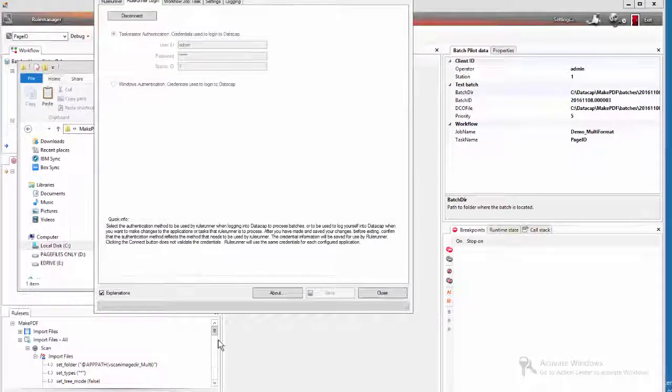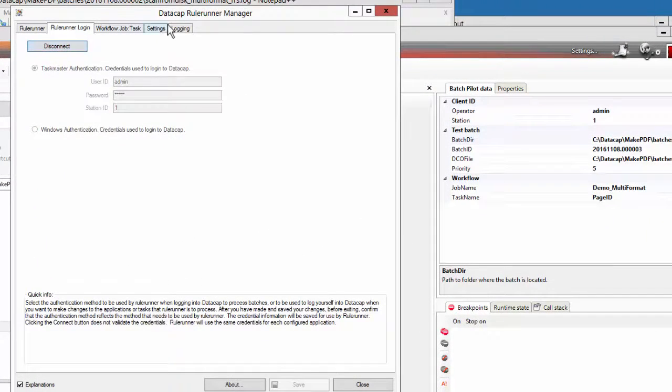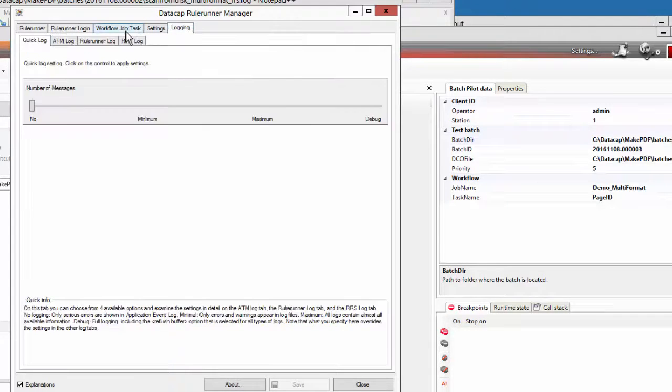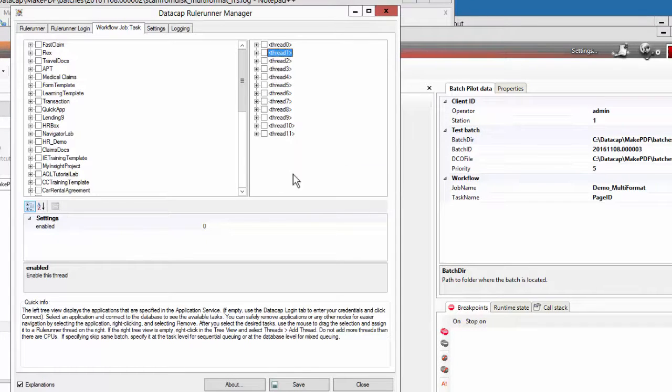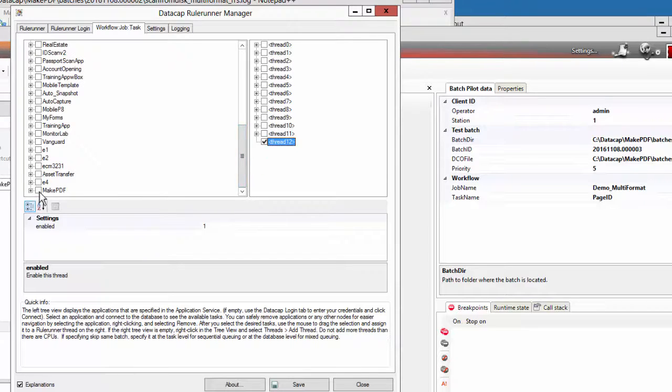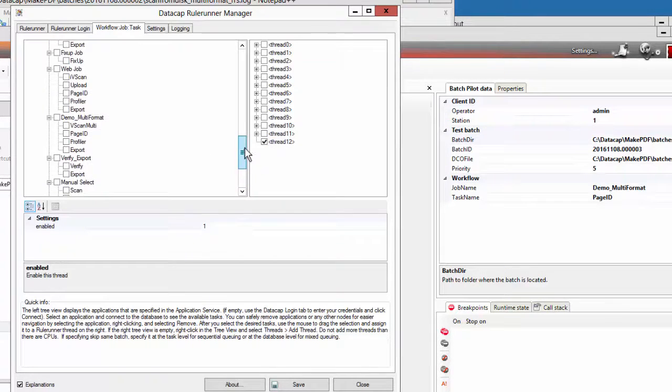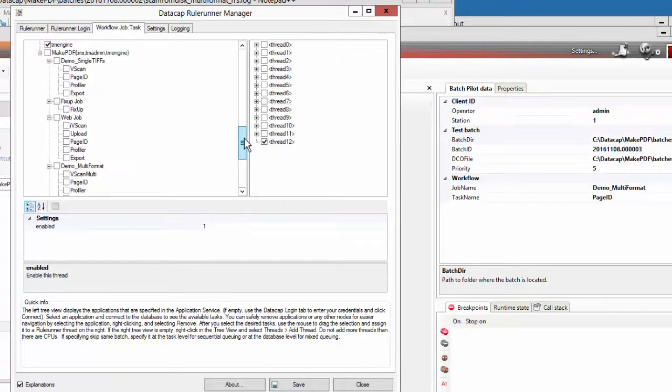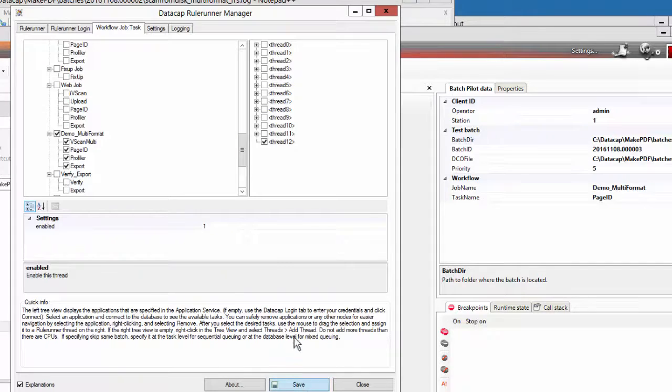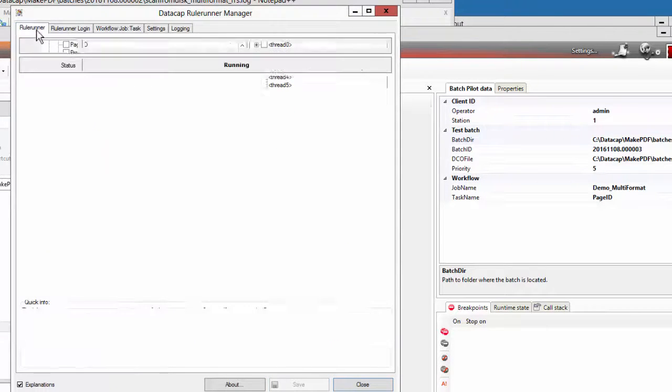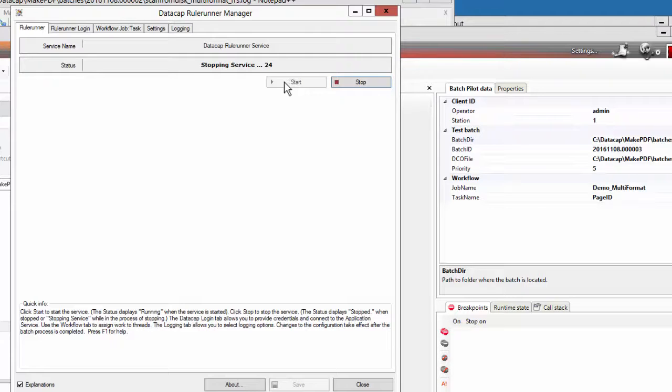Now I can turn on my rule runner. I'm going to relog into it because I've changed the application. I'm going to look at what all my tasks are and turn off all those. Create a new thread. Add a thread. Go and find my make PDF here. Go and choose multi format, V scan, profiler, and export. And I click save. It says it's still running. Just for good measure I'm going to stop and start it. You don't have to, it'll probably work, but just cause I'm trying to record this I'll get that done. And then I'll copy the file there and it should disappear and appear in a new batch.